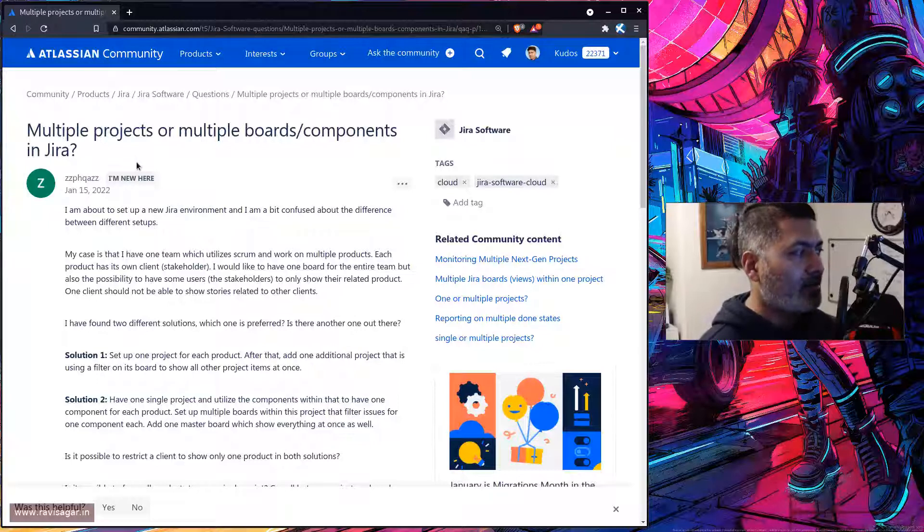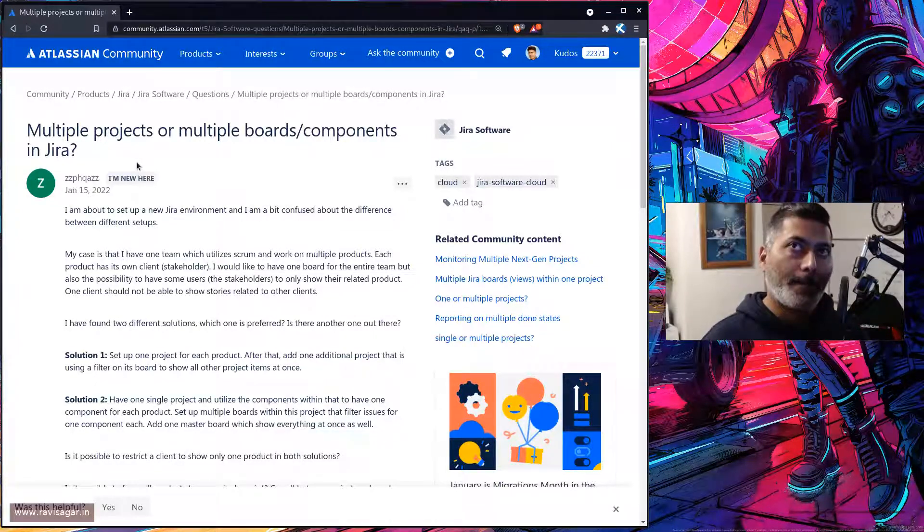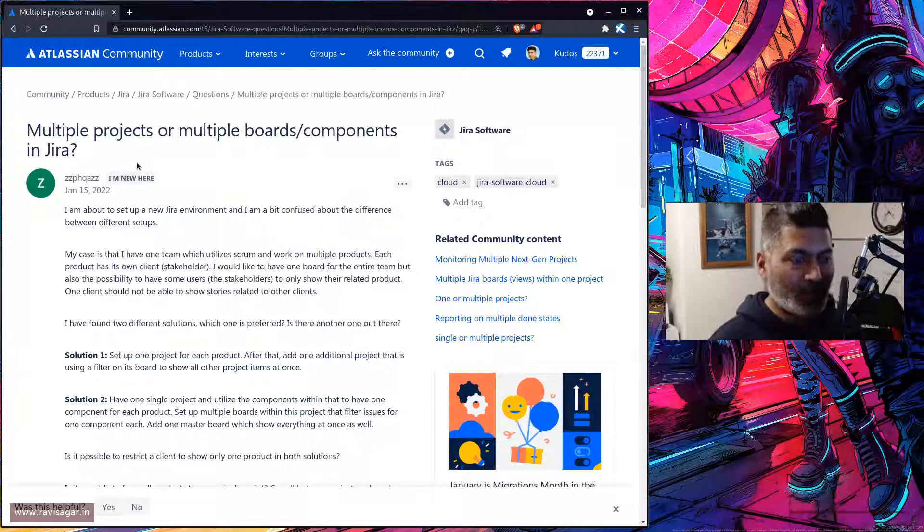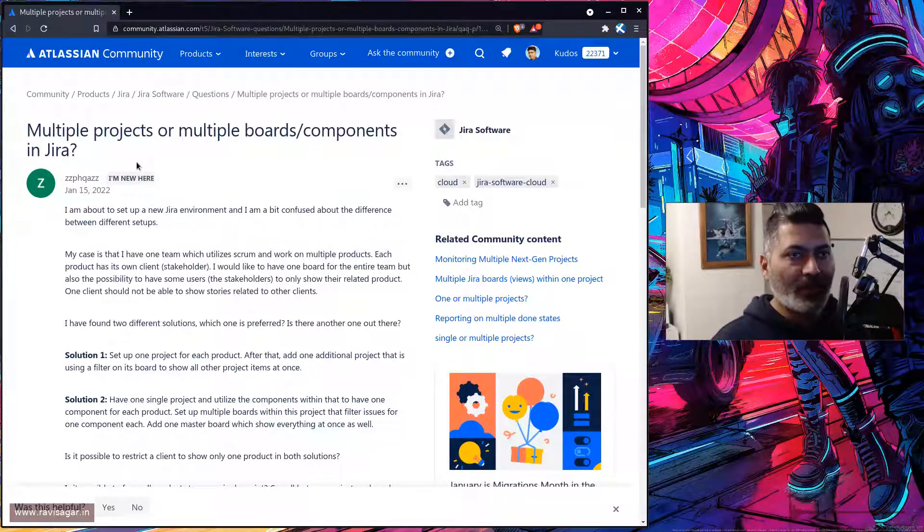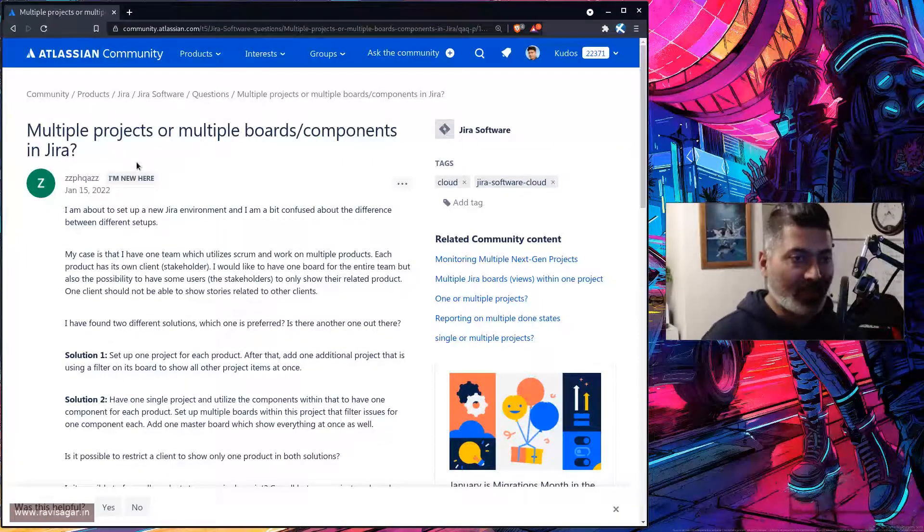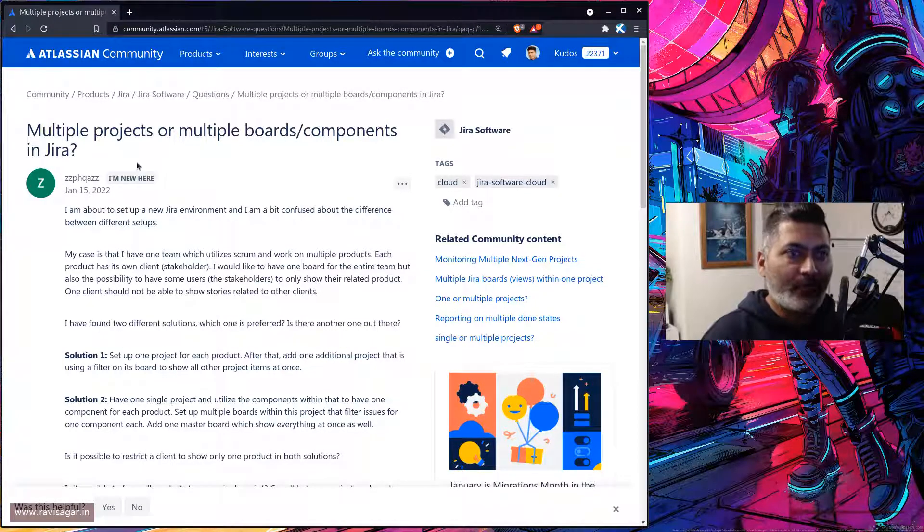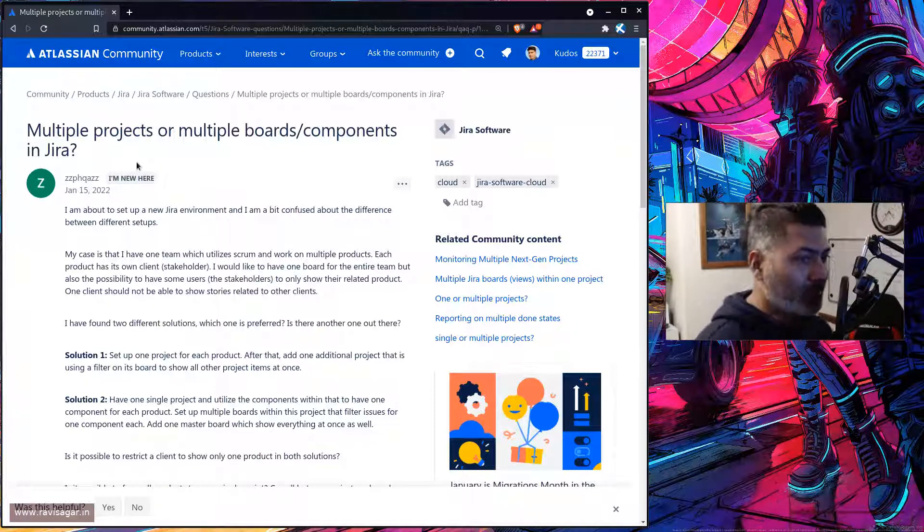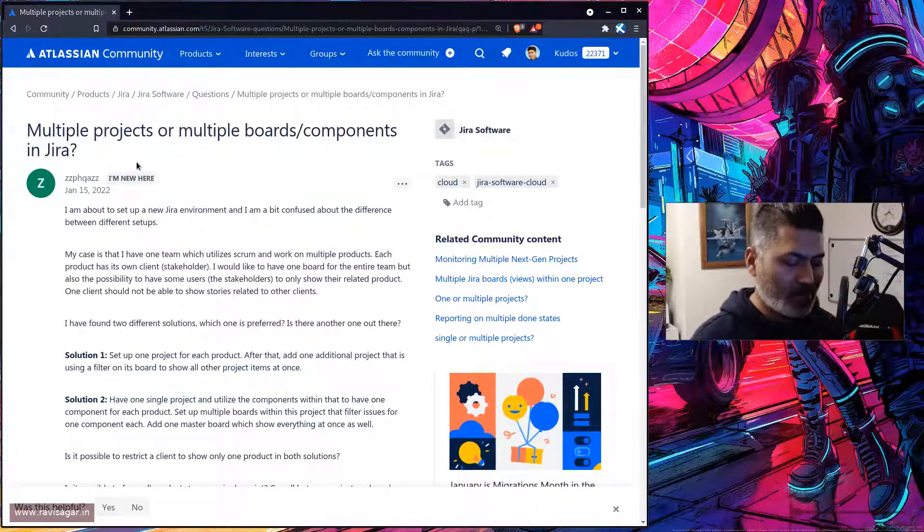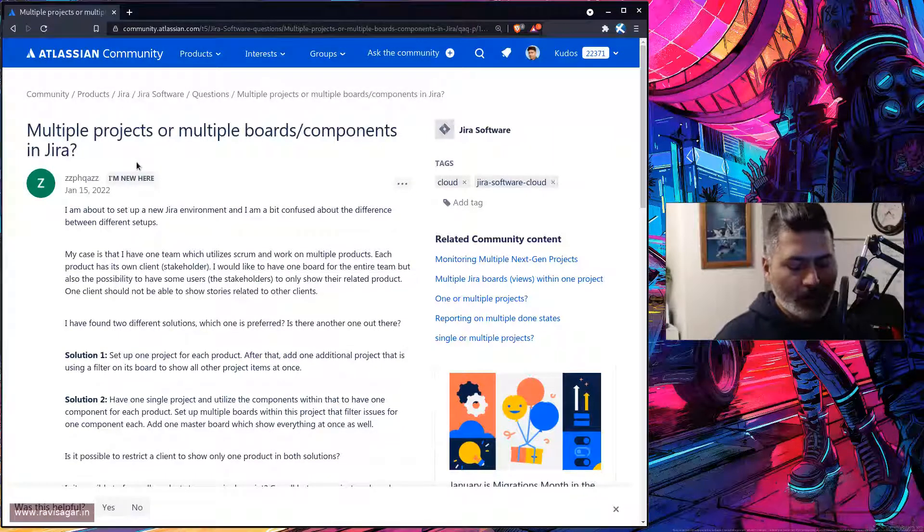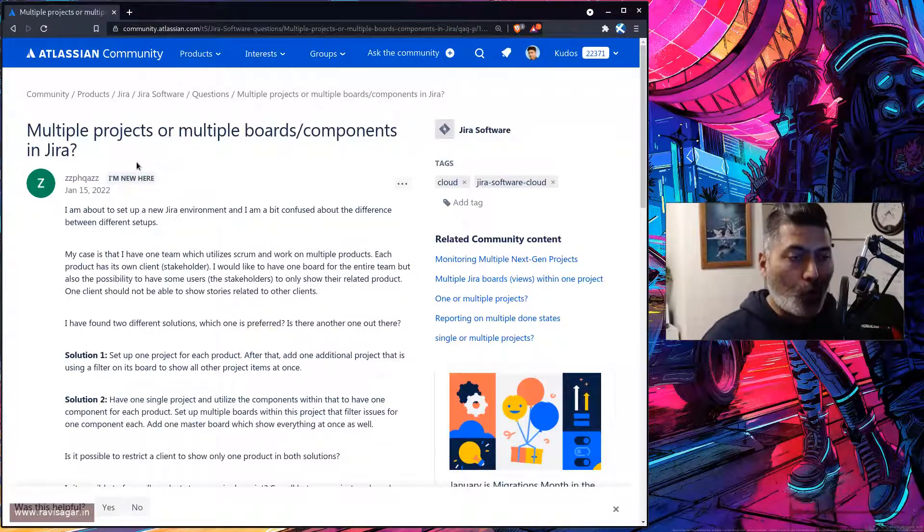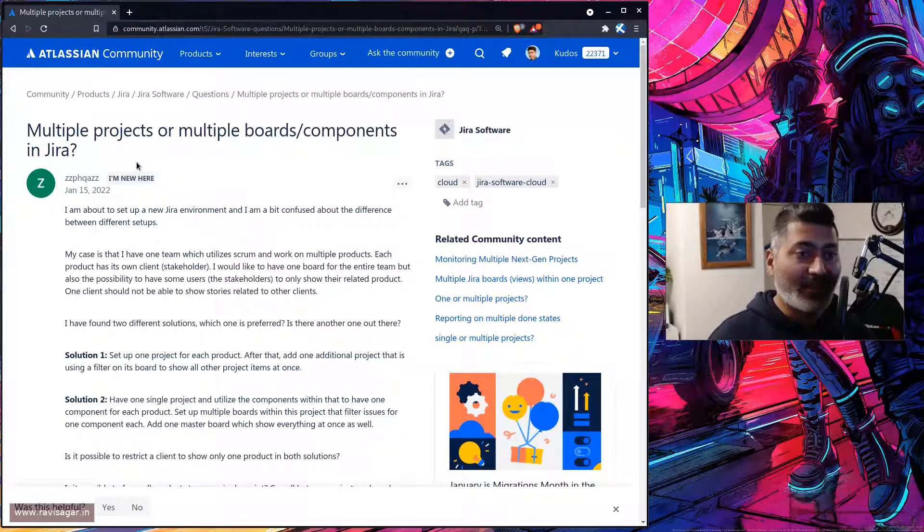The main thing this question is about is: how can we bring clients into the picture? Usually, when organizations give access to their Jira instance to clients, they have to worry about permissions and make sure that clients only see their own projects or their own issues.